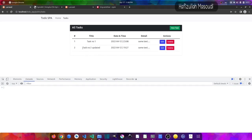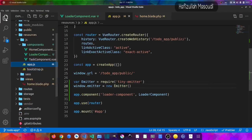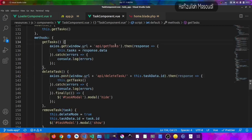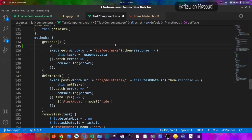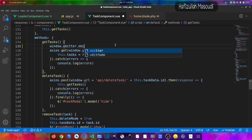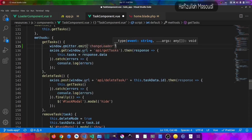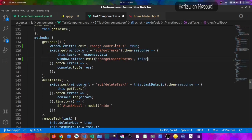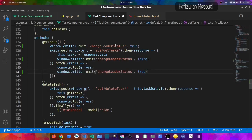Let's make the loader appear when fetching tasks. In the task component, inside the getTasks function, at the top I'll add window.emitter.emit('change-loader-status', true) to show the loader when the request starts. After the data is received, I'll add window.emitter.emit('change-loader-status', false) to hide it. I'll also add false in the error handler. Saving and going back to the browser, the loader appears and disappears very fast because no delay is set.